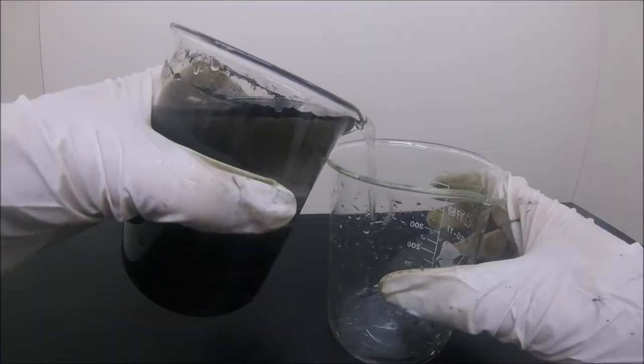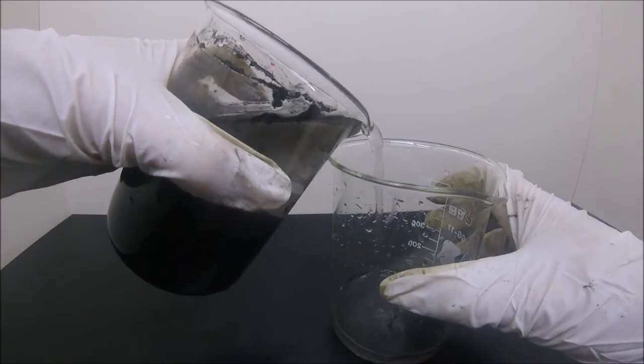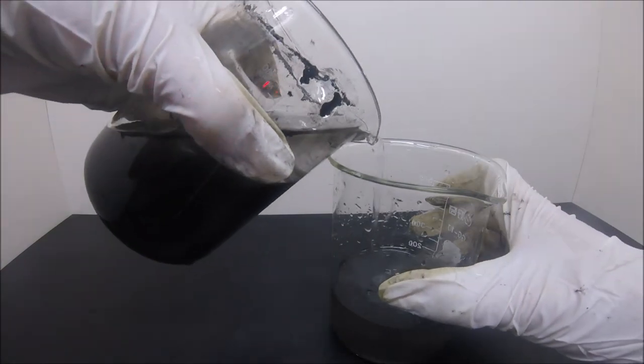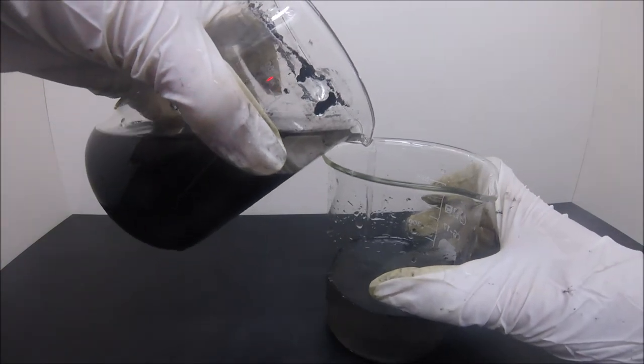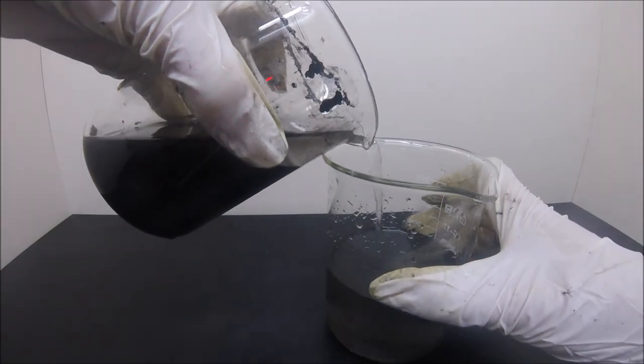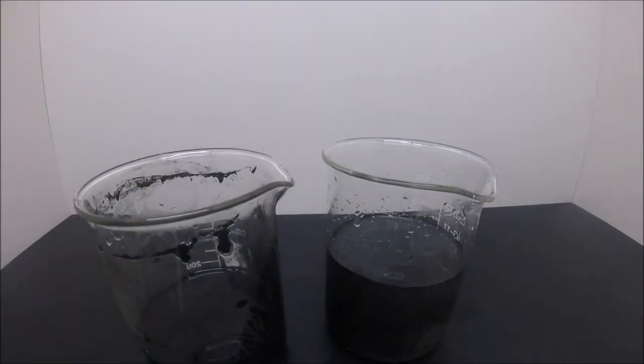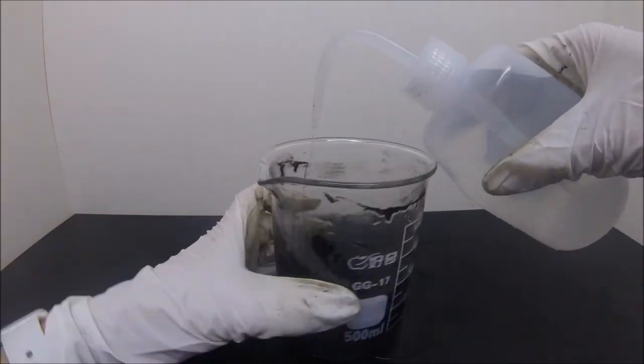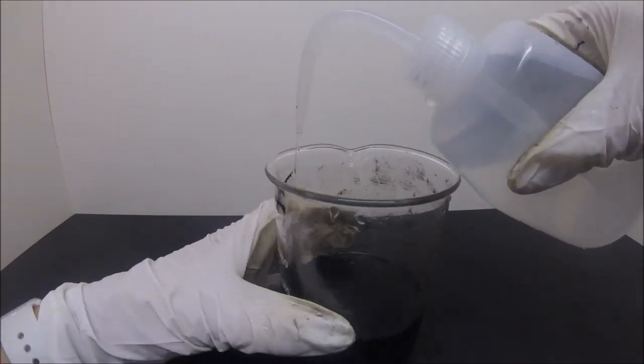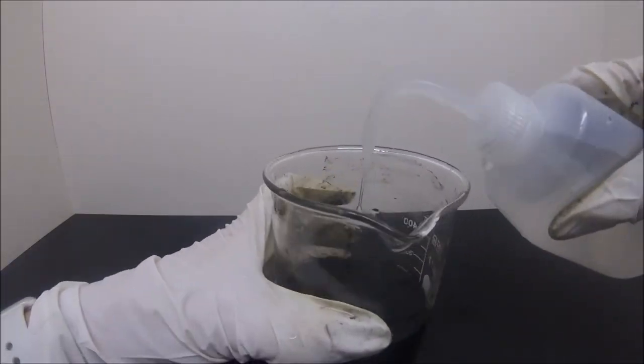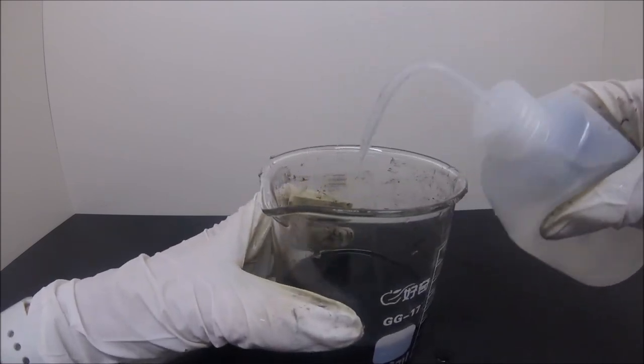Now let the suspension settle down to the bottom and decant the water. And repeat the washing process all over again.